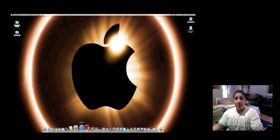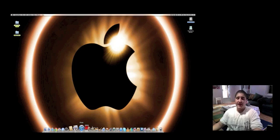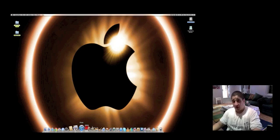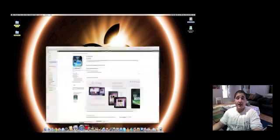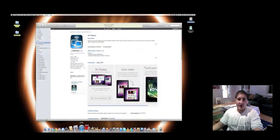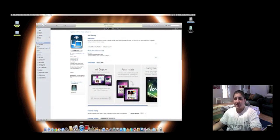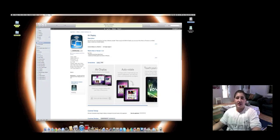This is all done by a small application that you can download from iTunes onto your iPad called AirDisplay. Now AirDisplay is $9.99, so around 10 bucks. It's quite expensive, it's not cheap but it's very worth it.